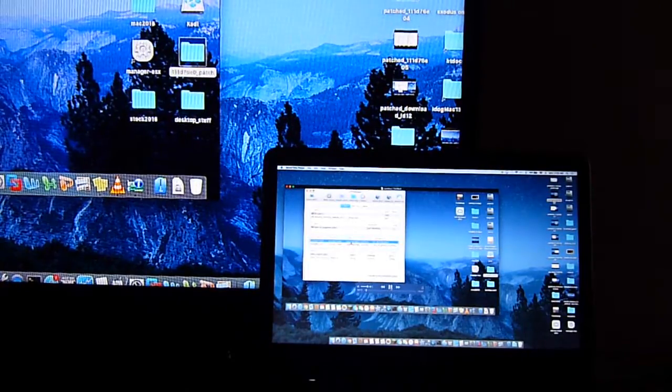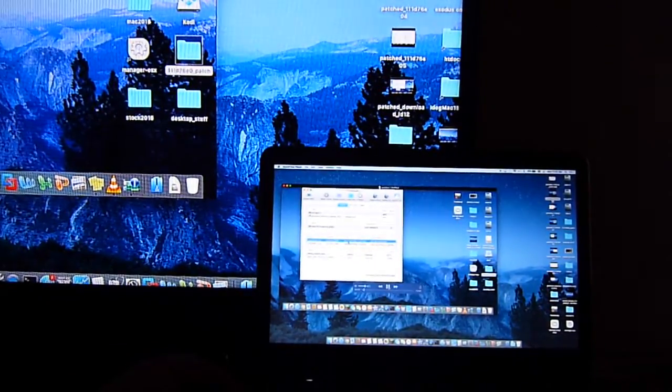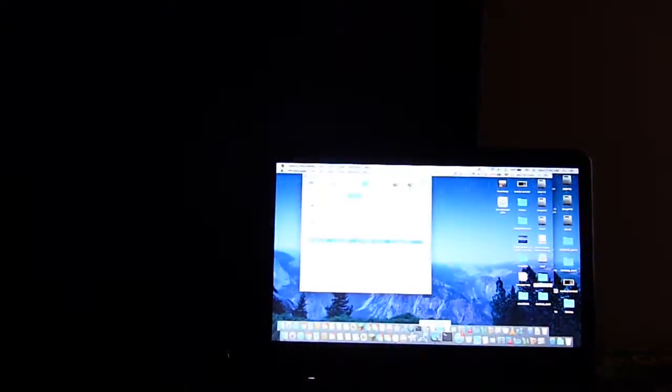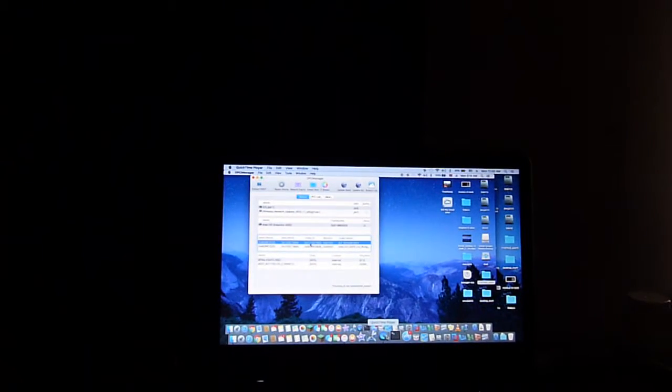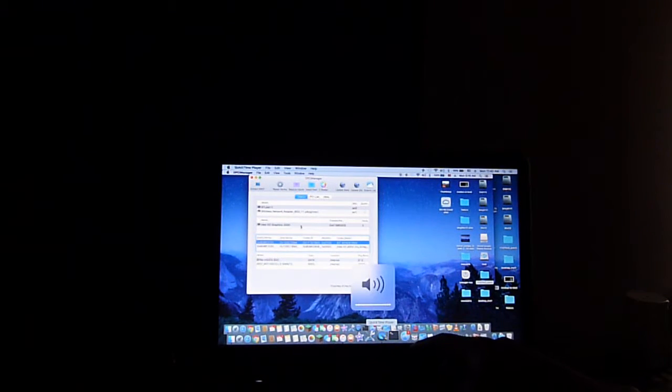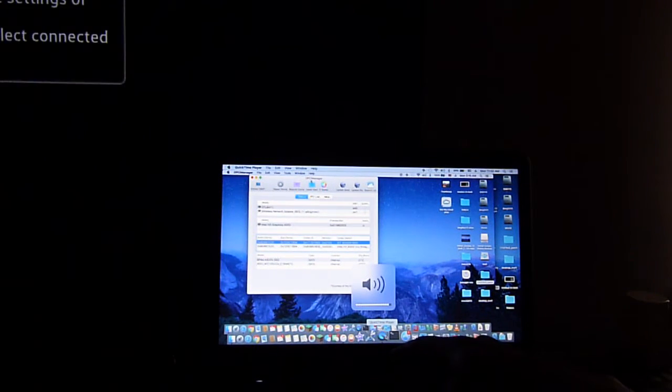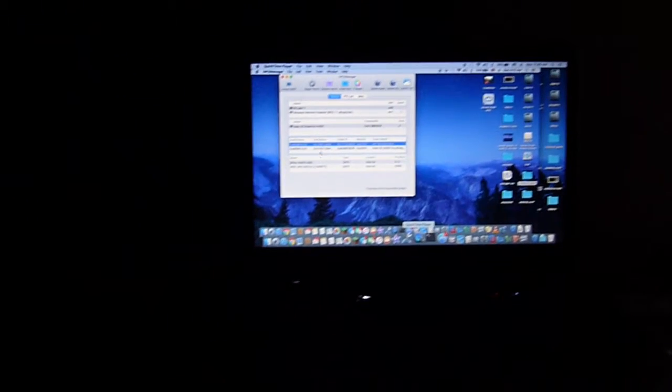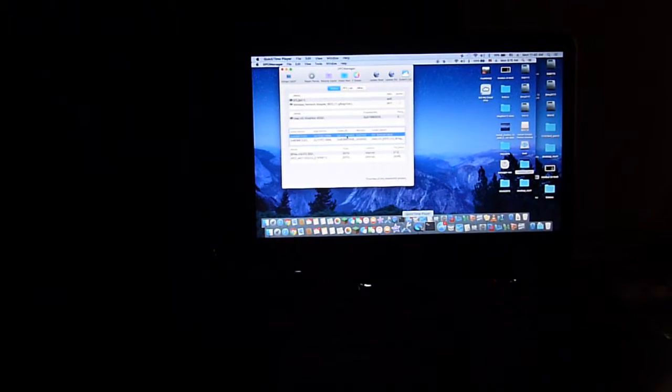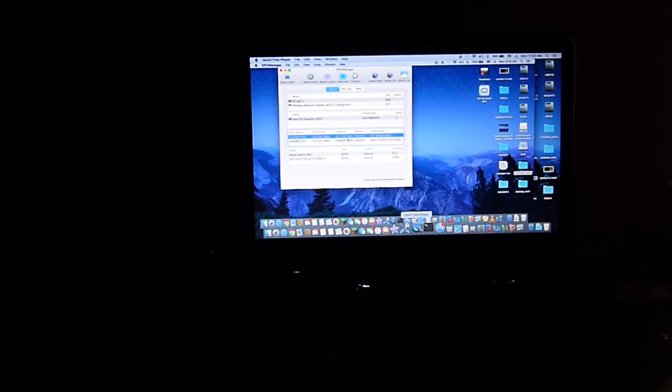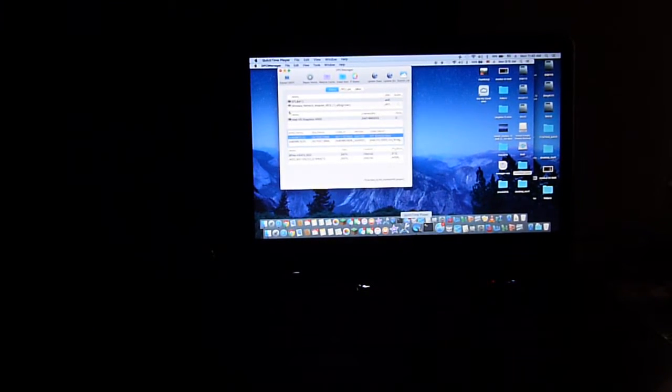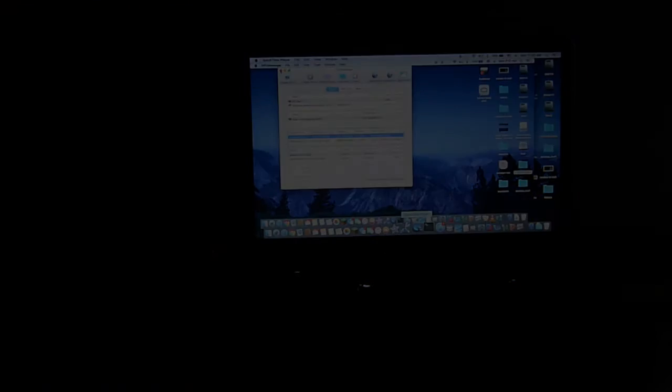So when you unplug this HDMI, it should go back to the sound on your laptop, so it's auto-detect. It's very nice. Okay.